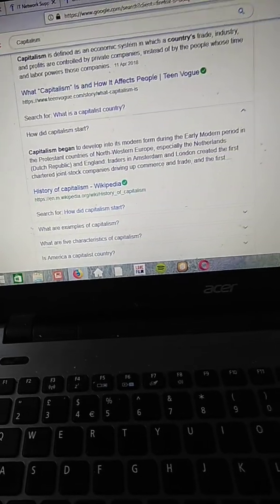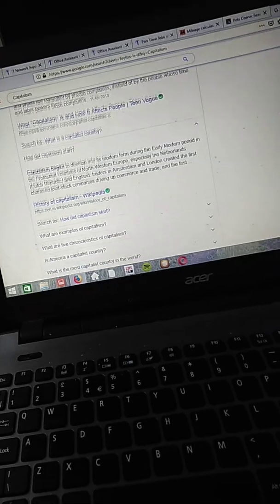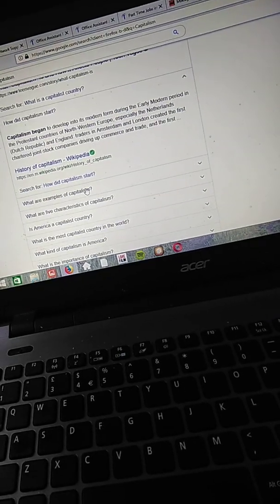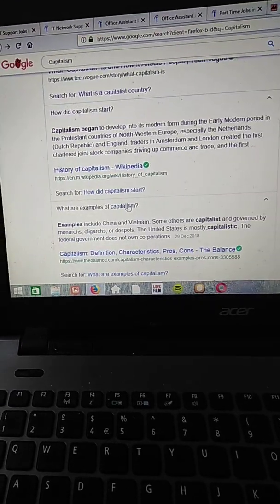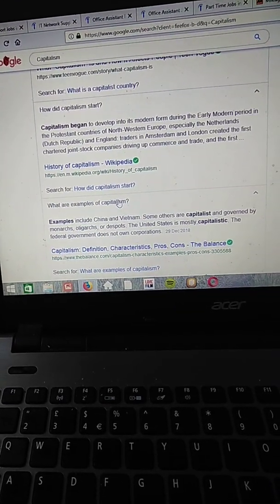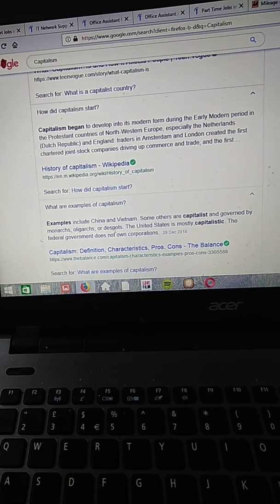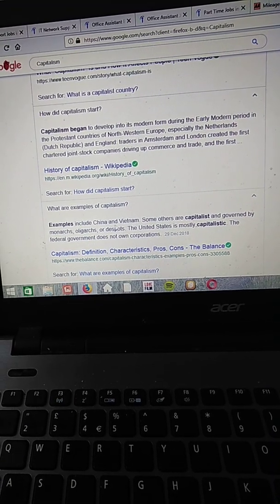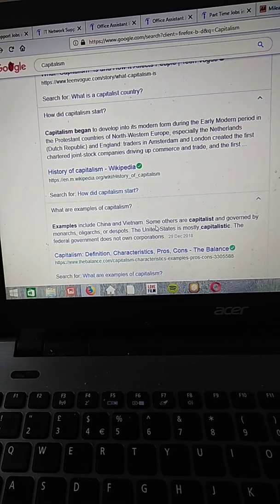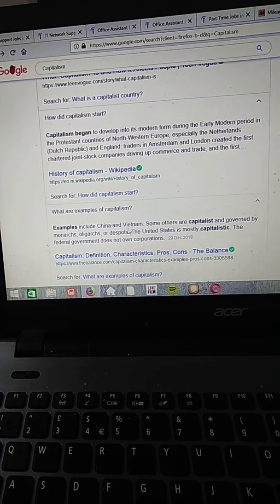So apart from that, there are examples of capitalism which include China, Vietnam, some of the capitalists and current monarchs.